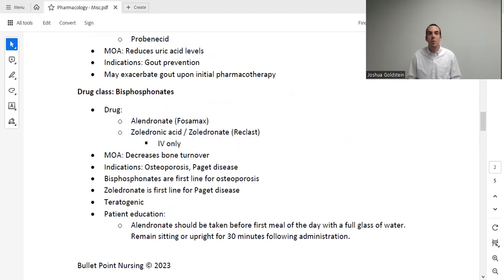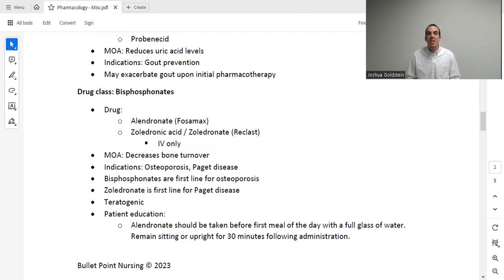Moving on to osteoporosis — the first-line drugs here are the bisphosphonates. This drug class is considered first-line, with drugs including alendronate and zoledronate, the latter being IV only. These medications decrease bone turnover, thereby increasing bone strength. They're used for osteoporosis and Paget's disease. This medication is teratogenic. An important patient education point: alendronate should be taken before the first full meal of the day with a full glass of water, and the patient should not lie down for at least 30 minutes following administration. That's quite unique, so it's fair game for a test.